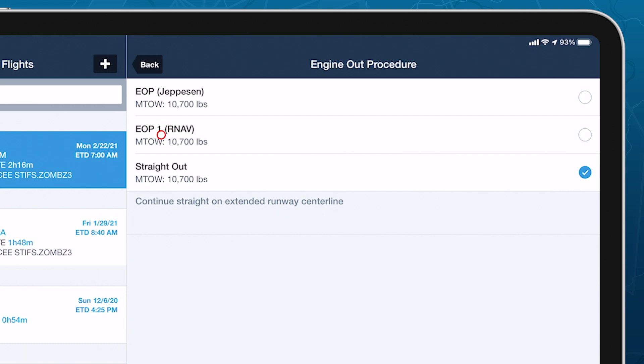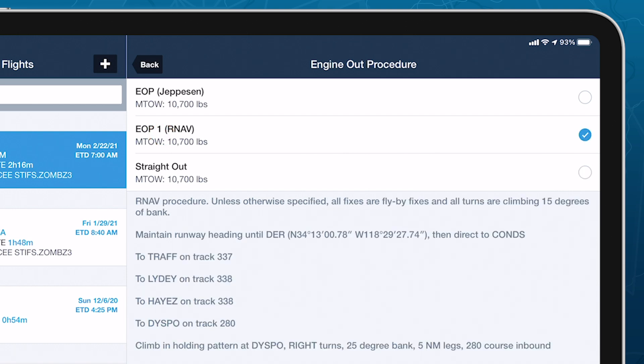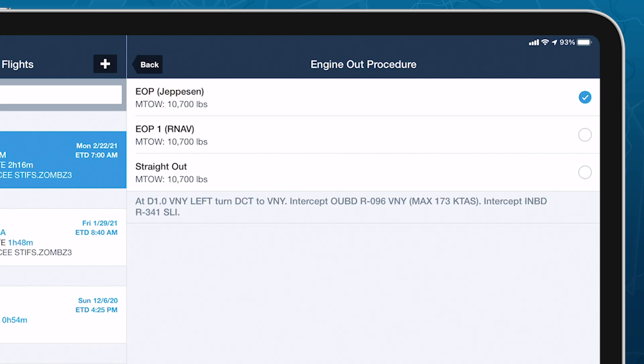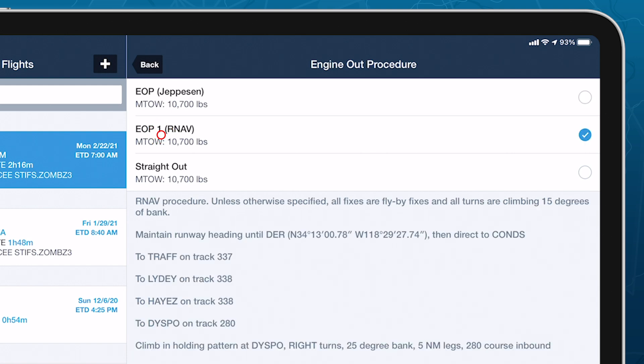These include RNAV procedures under active development by the ForeFlight team, as well as older VOR-based procedures published by Jeppesen. The text for each procedure is displayed below, as well as at the bottom of the Takeoff Analysis page.